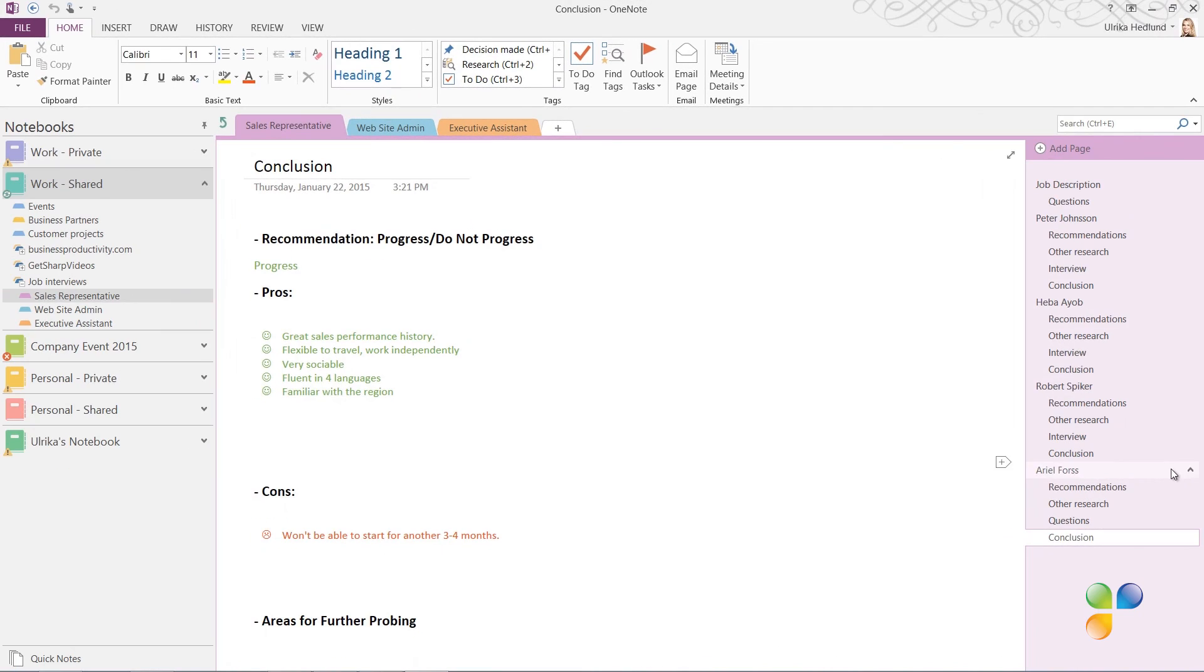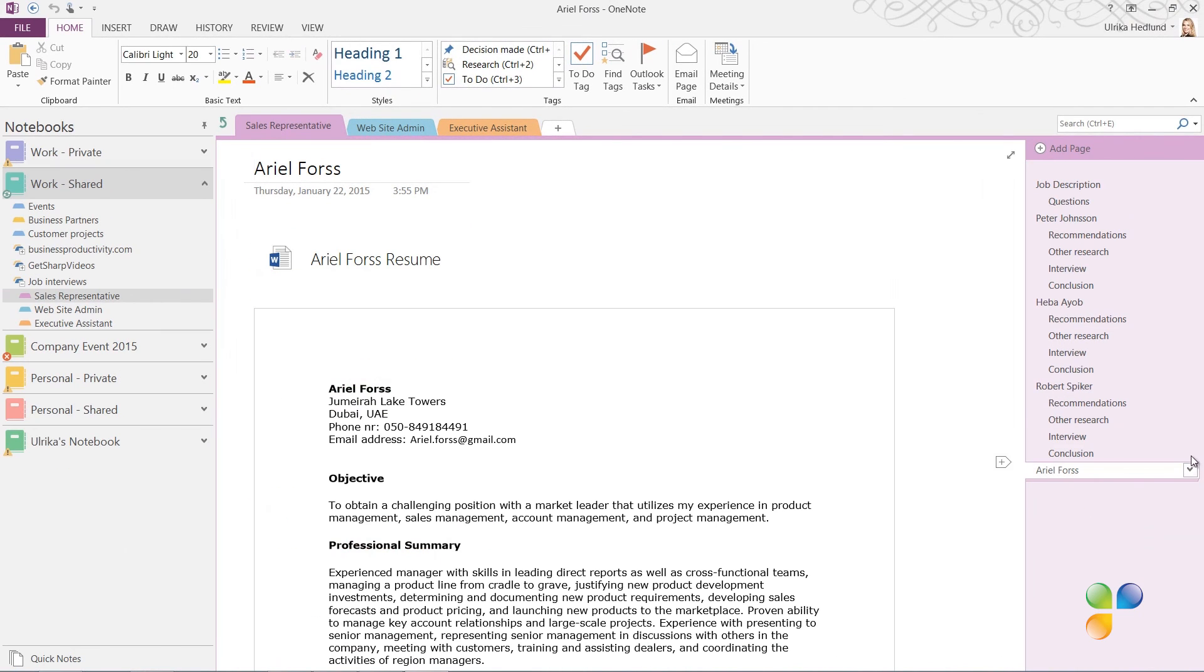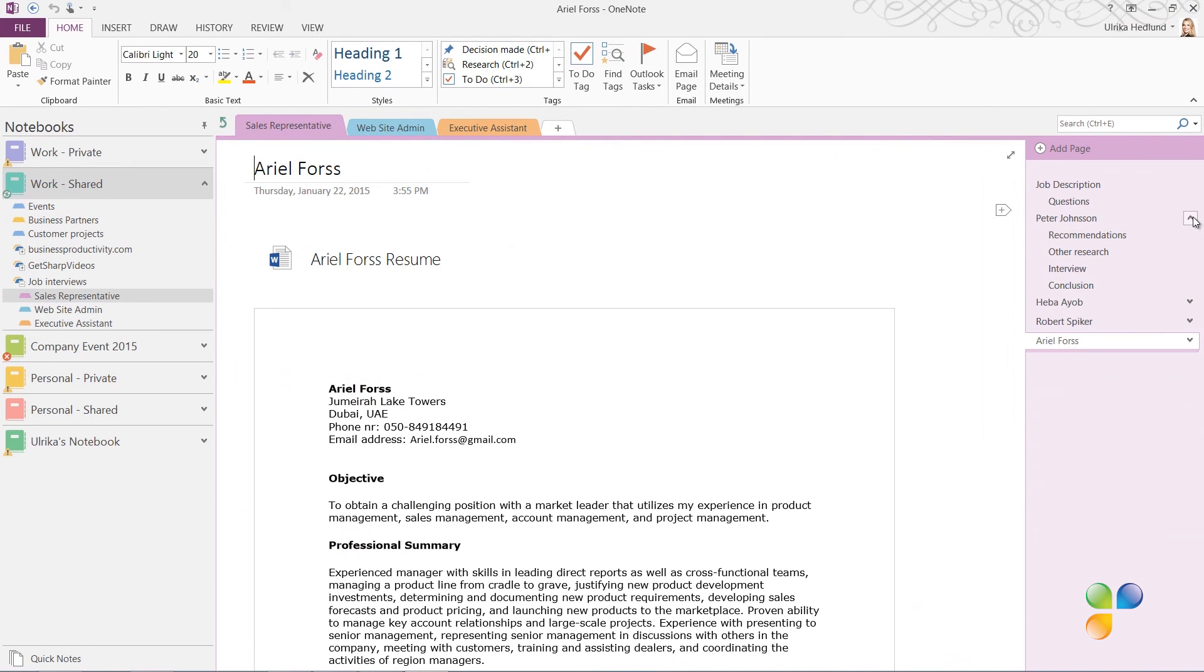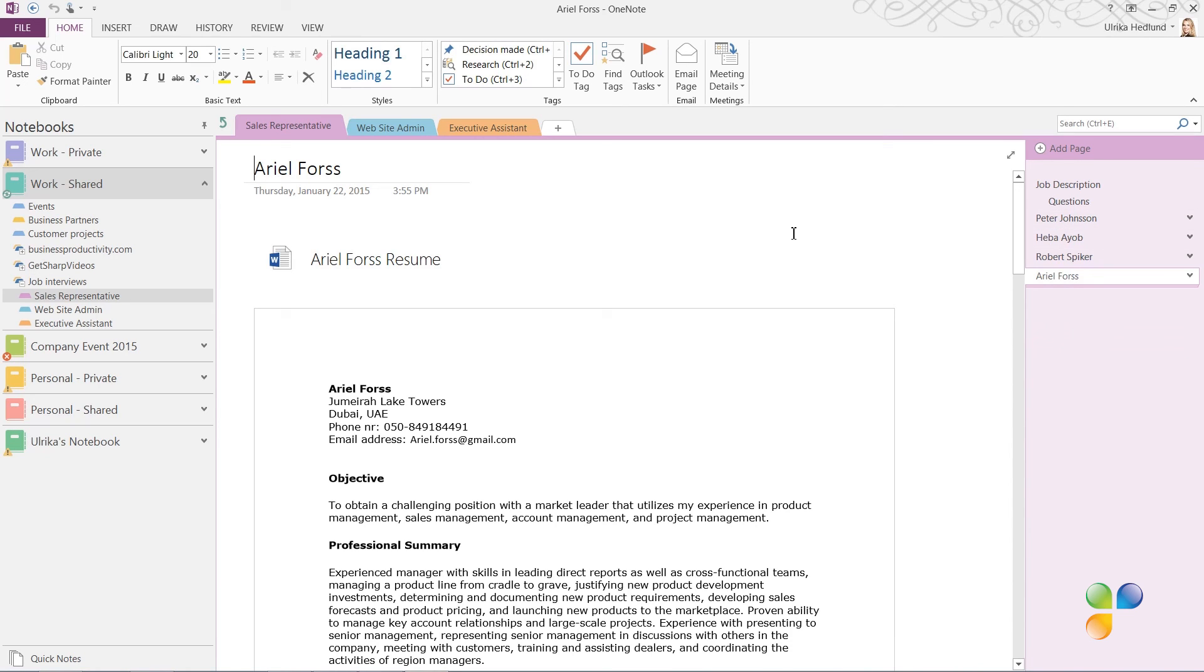Organizing your notes like this for interviews is one way of preparing and conducting an interview. I hope you got some ideas and inspiration for how you can use OneNote during your interviews.